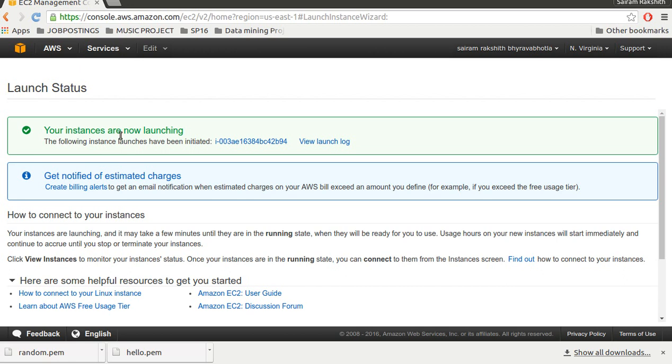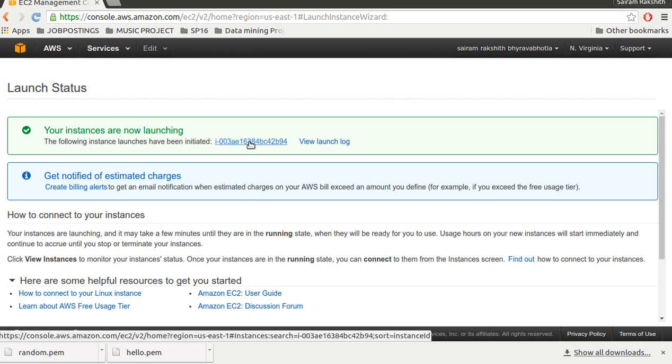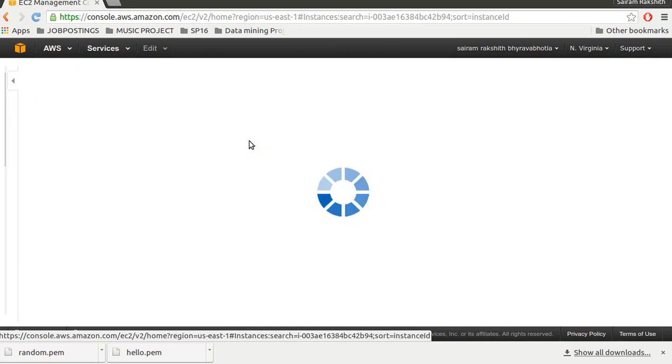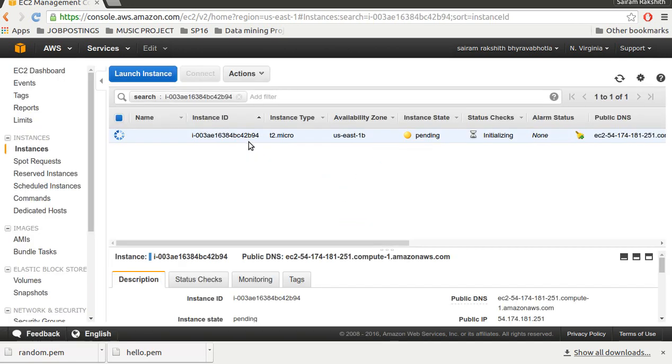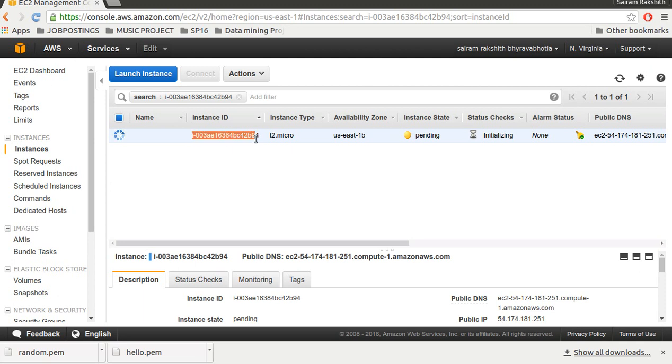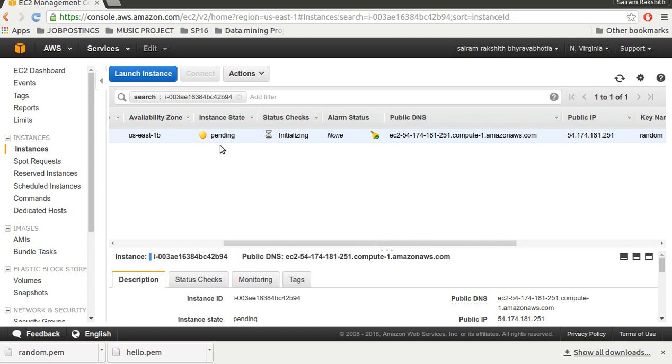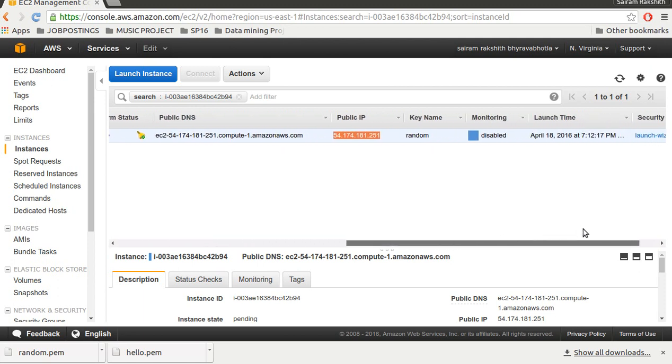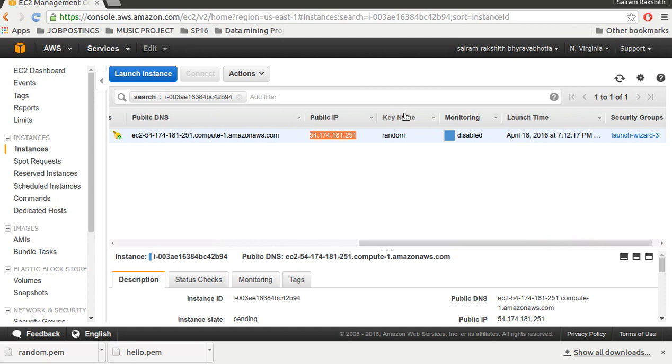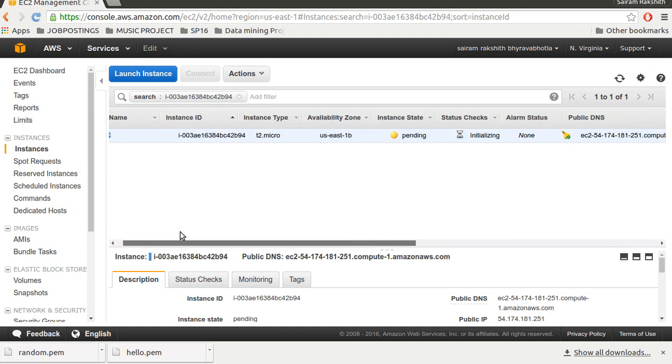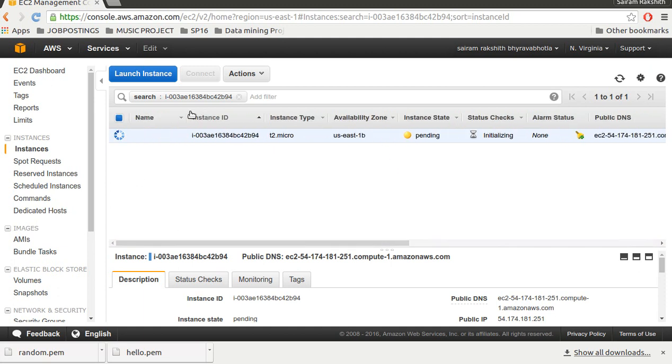Your instances are now launching. To check the status of the instance I click on this. The instance state is pending. This is the instance ID - it's unique. This is the DNS and this is the public IP of the instance, unique for the instance. The key name is random, the key pair I just created. I'll just refresh the page.